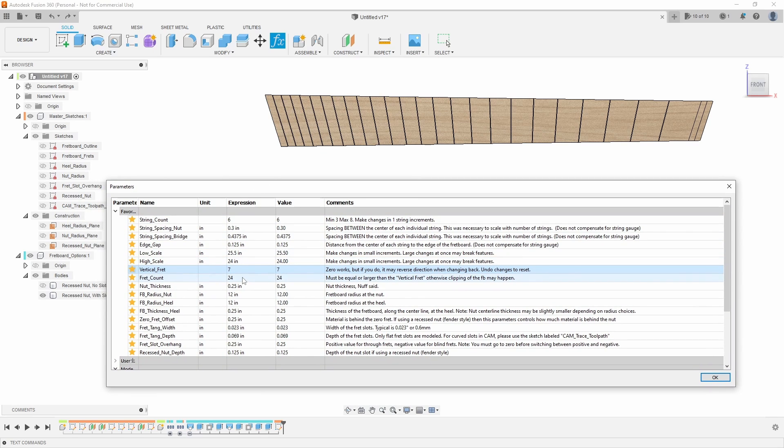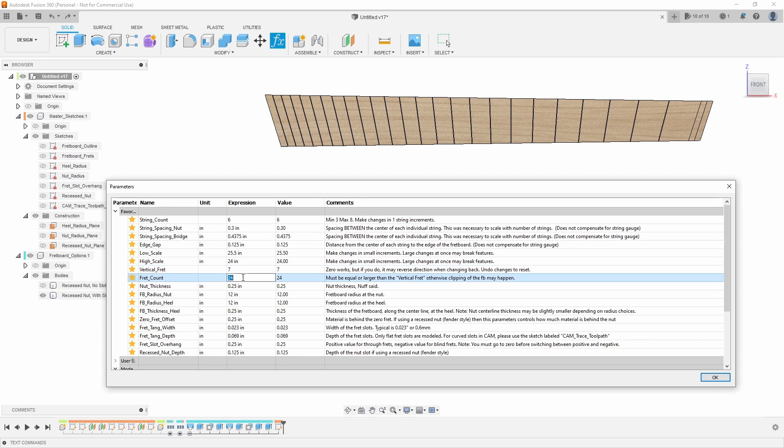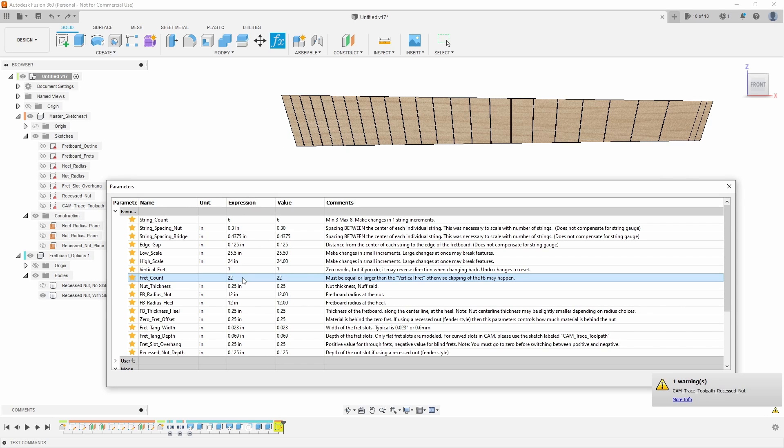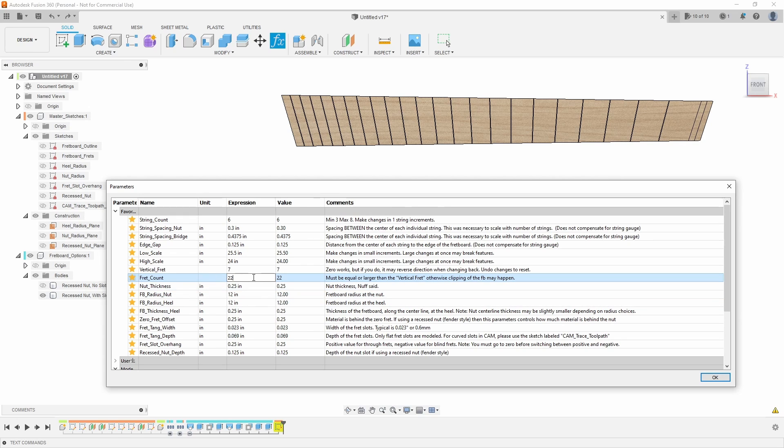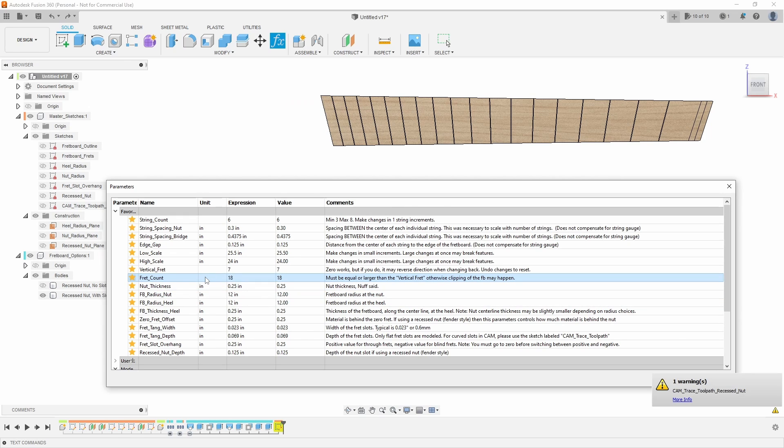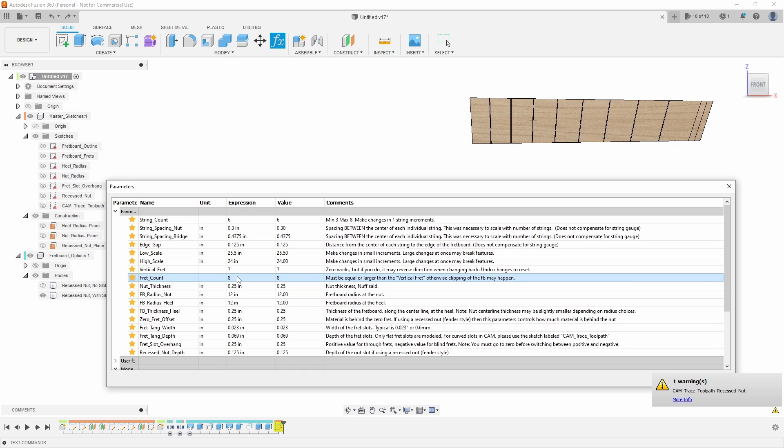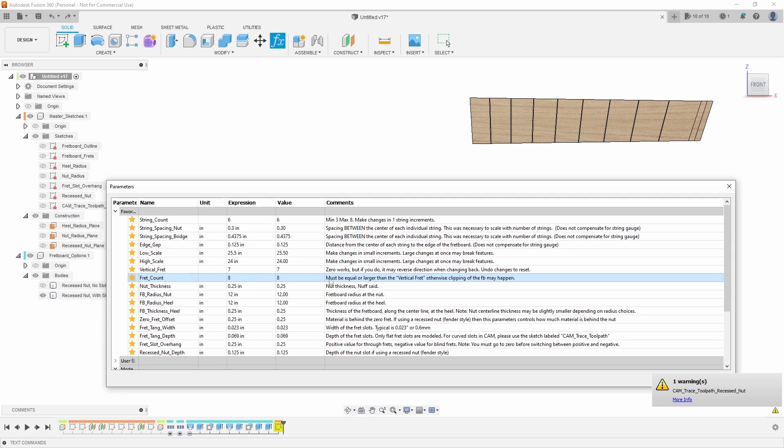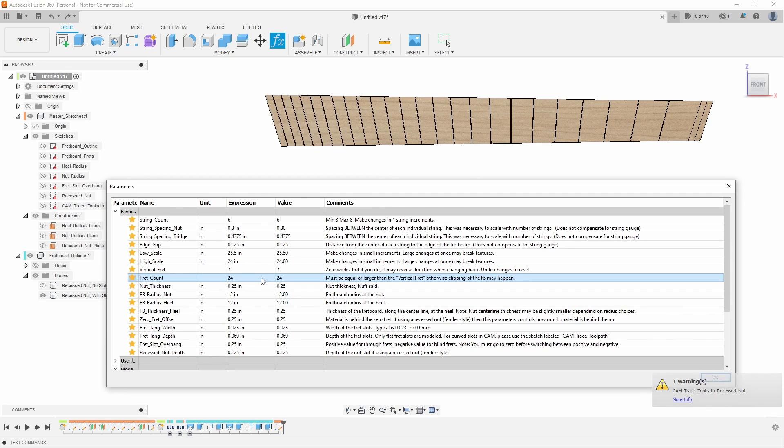We also have a parametrically controlled fret count, so it's no longer locked into 24 frets or 22. And you don't have to make any changes later on, so I can go to 22 frets. Now there is an error here which I'll show you in a second, but it's actually okay. I can go to 18 frets. I can even go to like eight frets. You'd never do that. The only thing that matters is that number must be equal or larger than the vertical fret, otherwise it might clip.